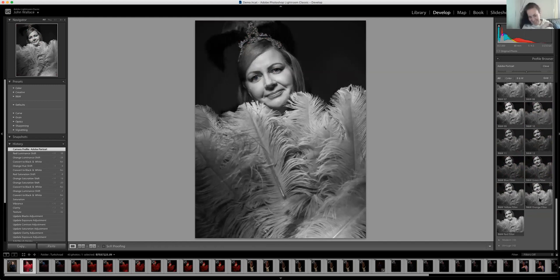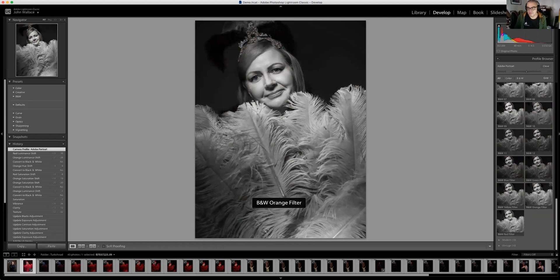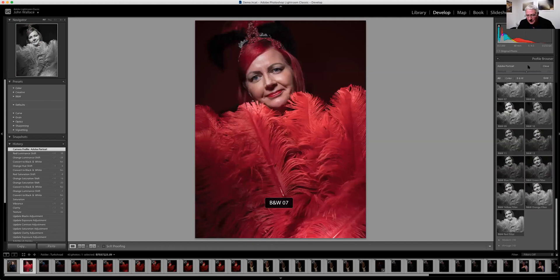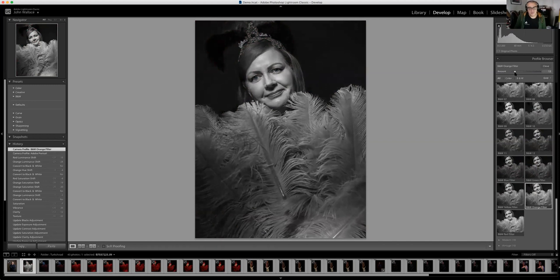I wish I had known those were there — they would have saved me hours! If I was to convert this to black and white I'd probably use the orange filter because it's really flattering on skin tones — maybe even red. You can fiddle the intensity slider at the top to pull it down or punch it up more. Same with all the filters.